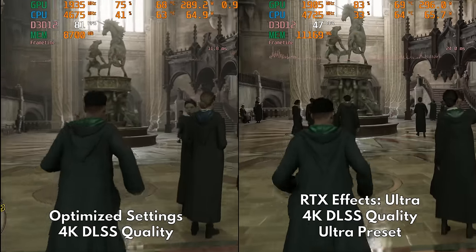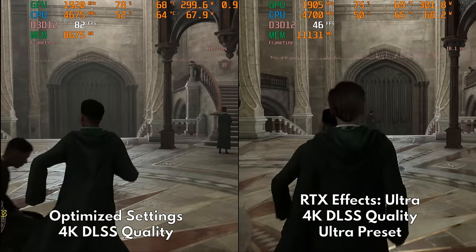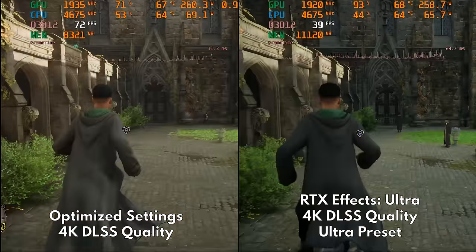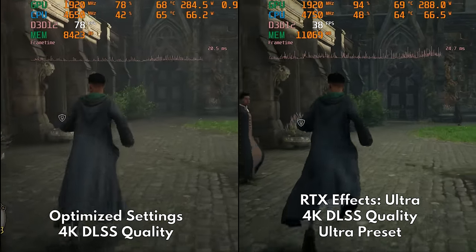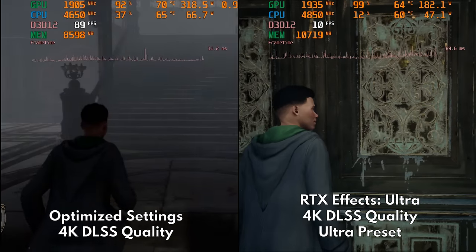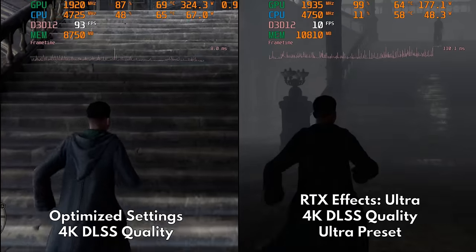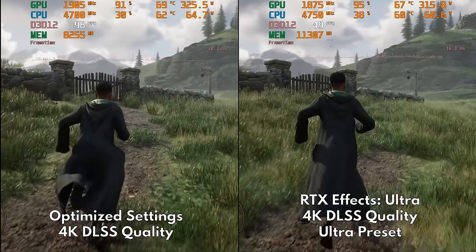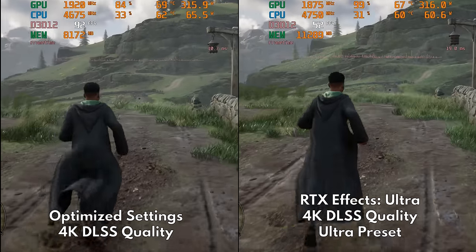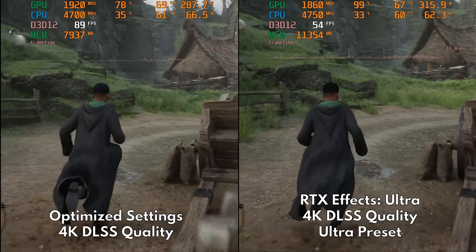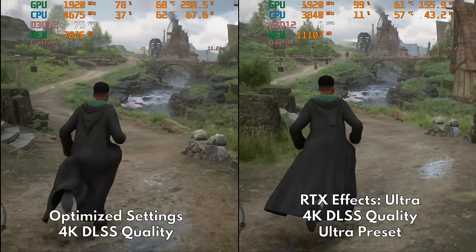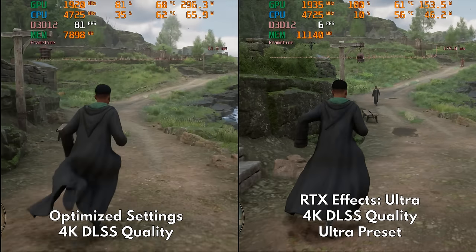Now let's see how our optimized settings compare to the Ultra preset. First, let's test an indoor scene comparison. Look at how VRAM is now properly managed, which fixes those extreme hitching that happens when it gets filled during area transitions. Let's move to an outdoor scene — the most obvious difference here would be the reduction of foliage density, but I think it still looks good.